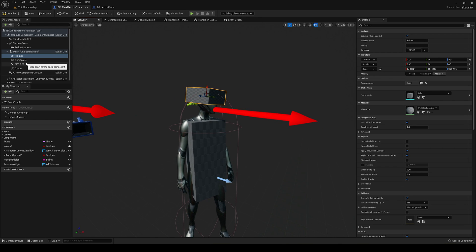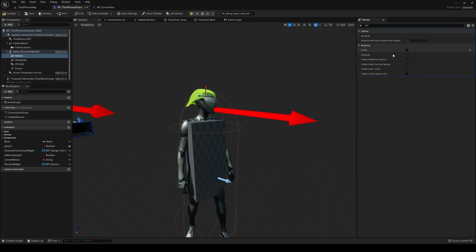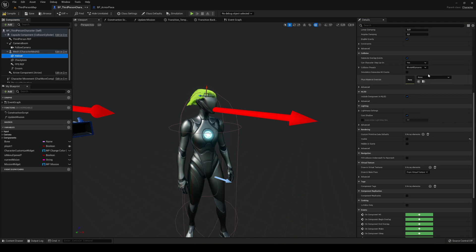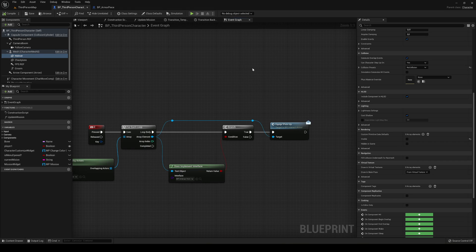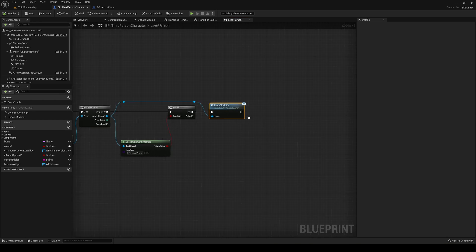For this video I'll just cover a chest plate and a helmet, but you can add legs or whatever else you want. Select both the helmet and chest plate components, go to Visibility and disable them so they're hidden at the start. Also set their collision preset to No Collision on both.